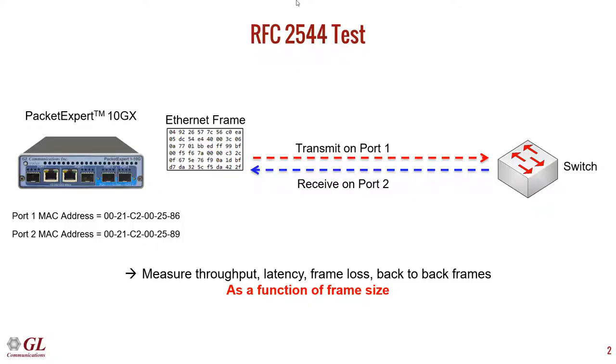We will demonstrate an RFC2544 test using PacketExpert. PacketExpert will connect to a switch and send Ethernet frames from port 1 to port 2 of the same PacketExpert device.